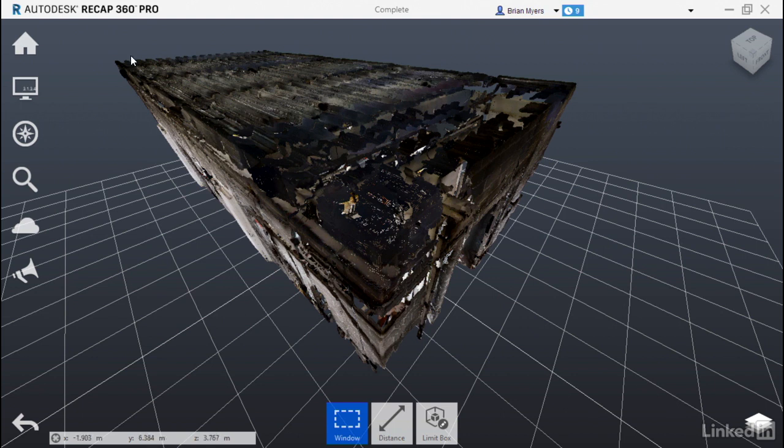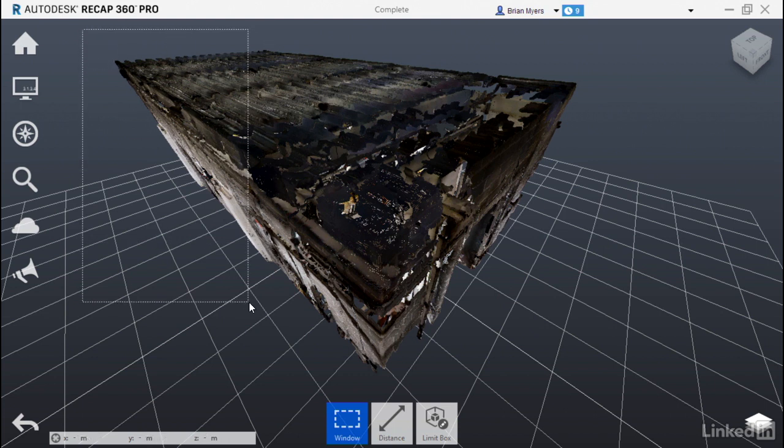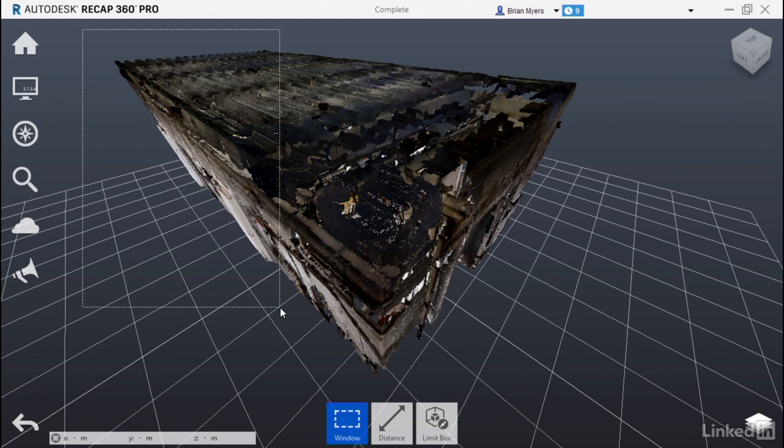See how all those points came back? Now let's go through that process again. Move your cursor up here to the upper left corner. Click, hold the mouse button down, window around about those same points.